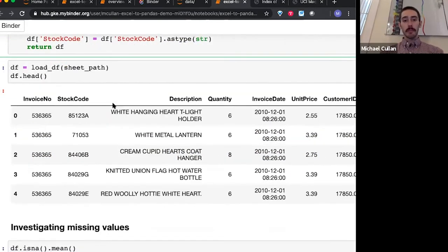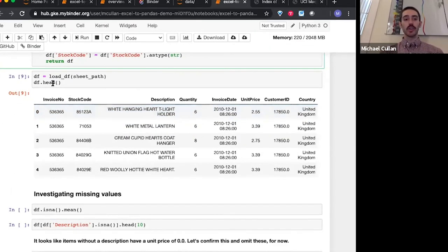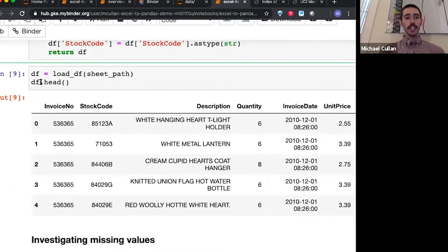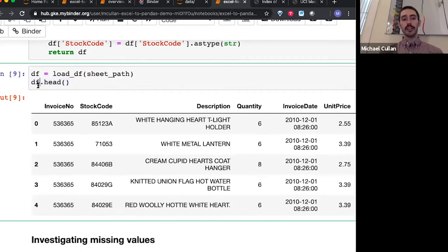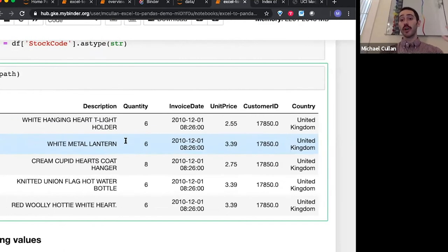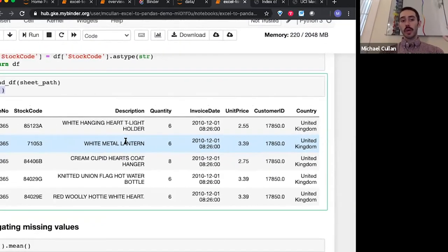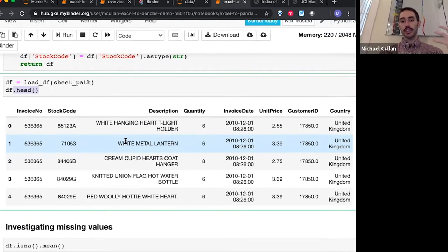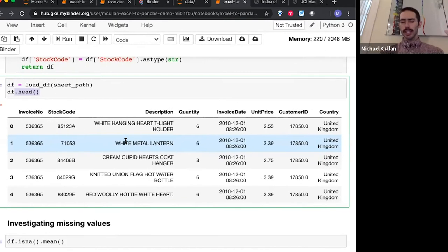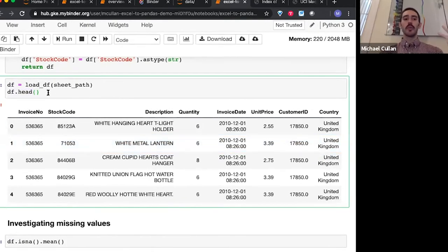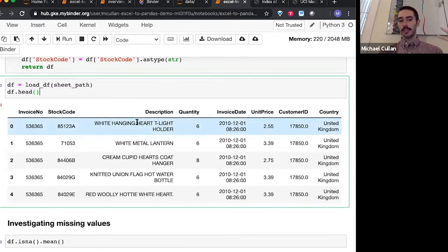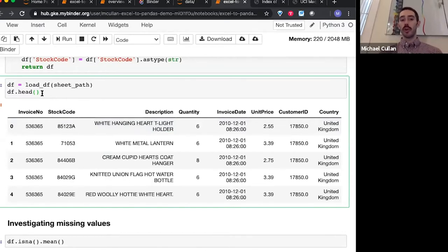So we load that data frame in and we can take a look at the first few rows of it. At the bottom of the cell I called df.head — this head method. By default, this is going to give us the first five rows of a data frame. It's just a nice way to get a quick look as you're going through your analysis — what does this data frame look like right now, what kinds of values do we see, what are the columns, without loading or displaying more than we need to.